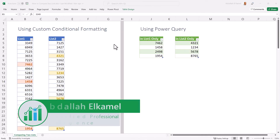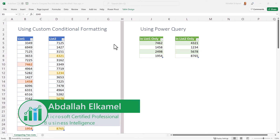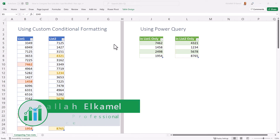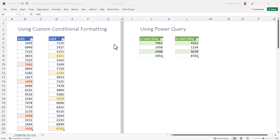Sometimes we receive the same data from two different sources and what we want to do is compare the two lists to see where they are different. Most of the time when we do that it involves a lot of manual work, and oftentimes it's not as accurate and time efficient as we would like it to be.